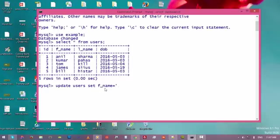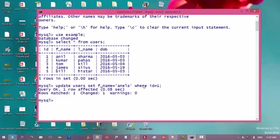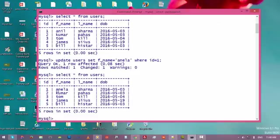Set it equal to the new value in single quotes or double quotes, because it is a string. Now we need to write the condition for this query. ID is unique, so if we want to update only one record, we use WHERE ID = 1. Press enter. Now let's look at the table again — as you can see, we have updated the value of that field.